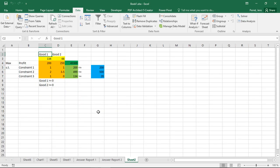So I can interpret the answer reports in a similar fashion as with unrestricted or with real-valued optimization problems. So that's a really neat, really easy way to also solve integer problems in Excel.